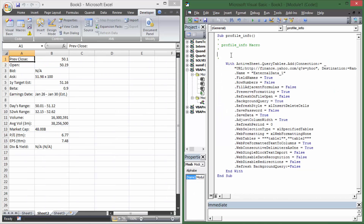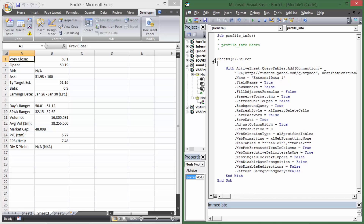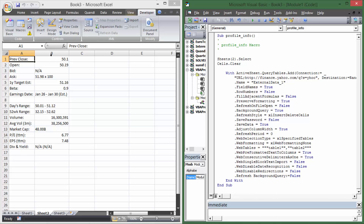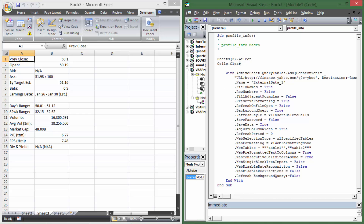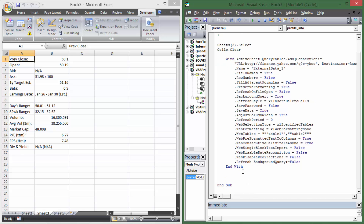This big block of code says go to Sheet2 and put in all the information. Before we do that, we first want to add 'Sheets(2).Cells.Select' and then 'Cells.Clear' — that erases everything currently on Sheet2. We don't want to accidentally have Caterpillar's data when we're pulling Amazon, or Amazon's data when we're pulling Pfizer. So 'Cells.Clear' deletes everything on Sheet2, then brings in the fresh data.